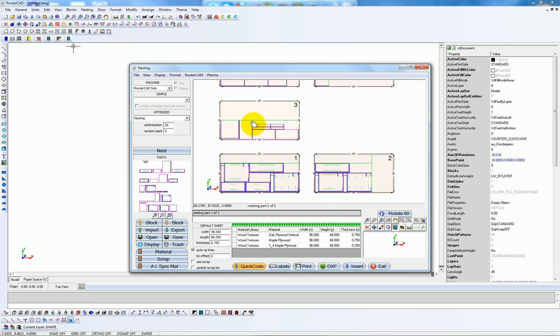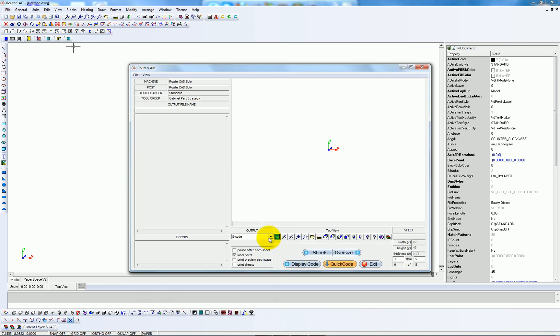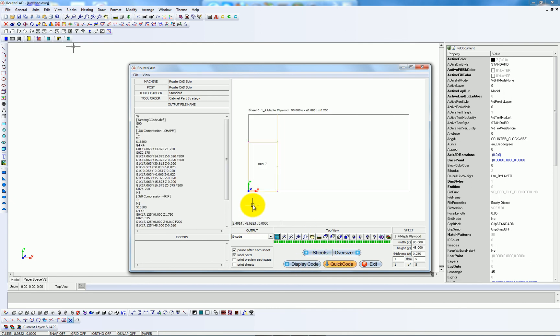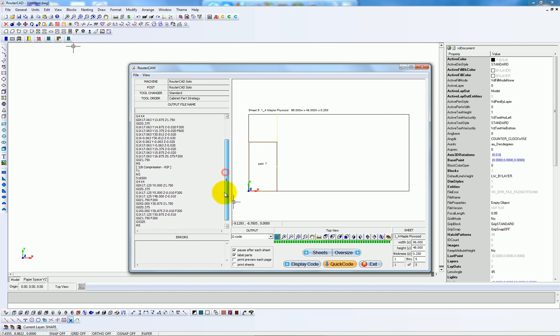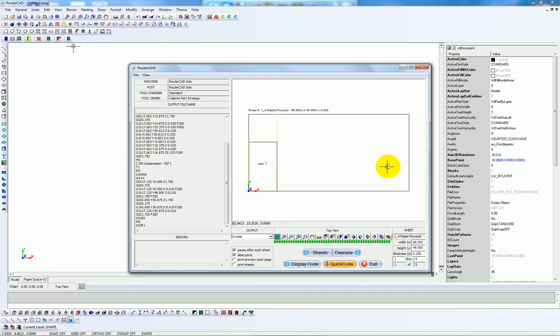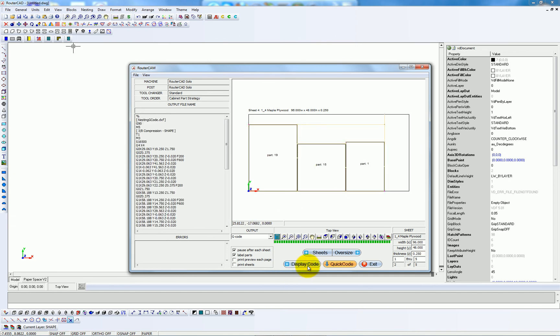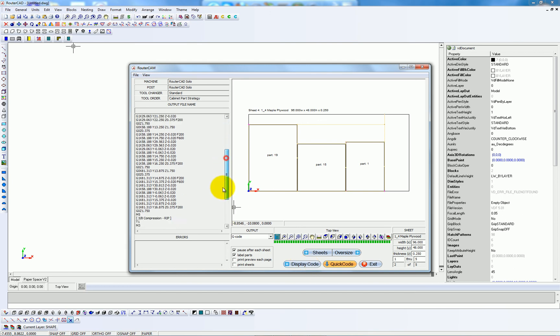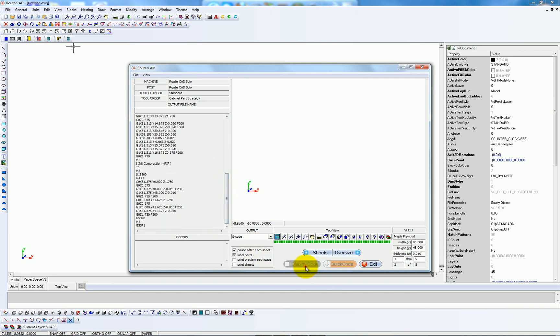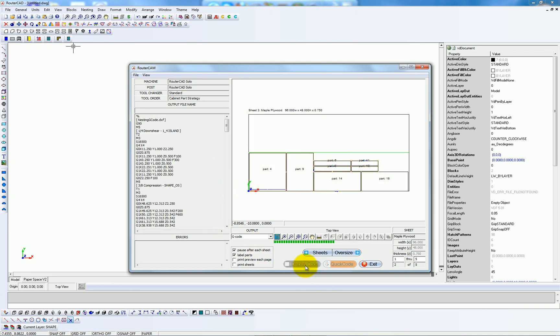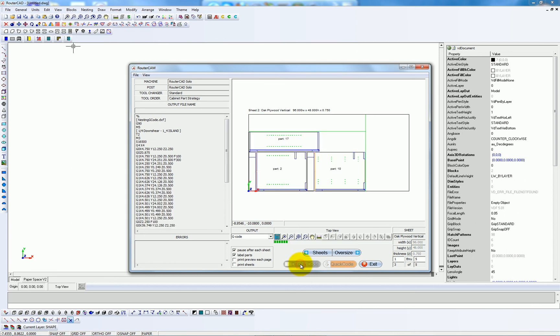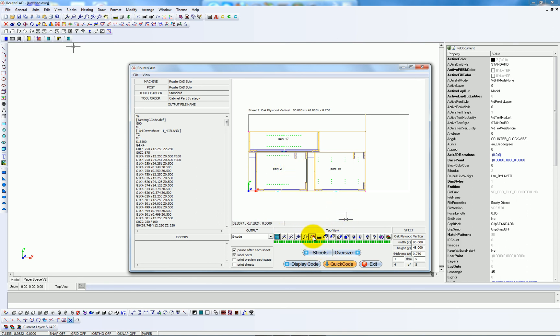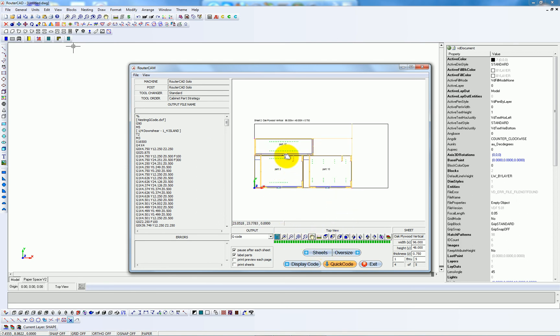So we'll go to Quick Code here. And I'm going to tell it to pause after each sheet, so you can see them cycle through. And display code. Each time I click, it goes through another sheet. You can see the G-code to the left. And we can zoom in, take a closer look.